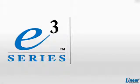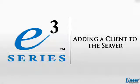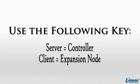Welcome! This video will demonstrate how to add a client to the server. In the following training module, please use the key below.